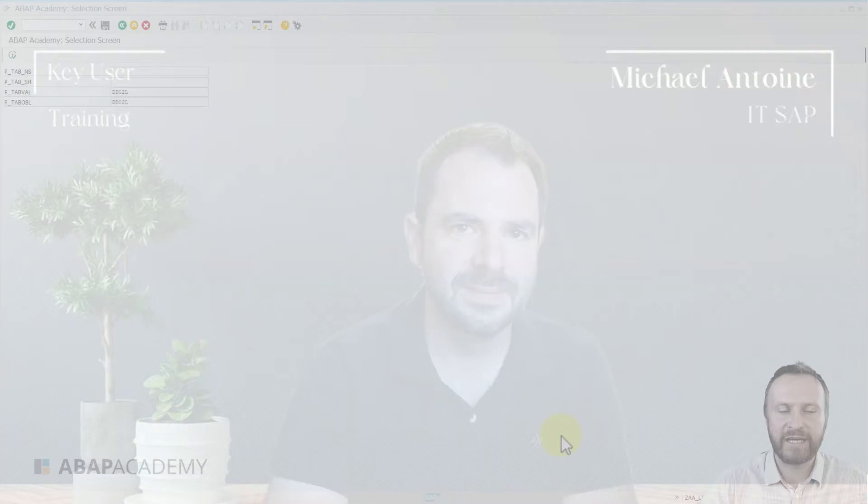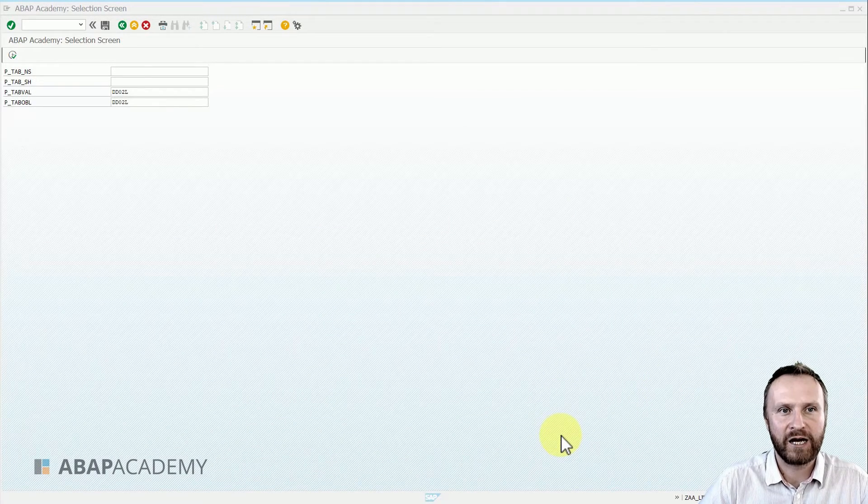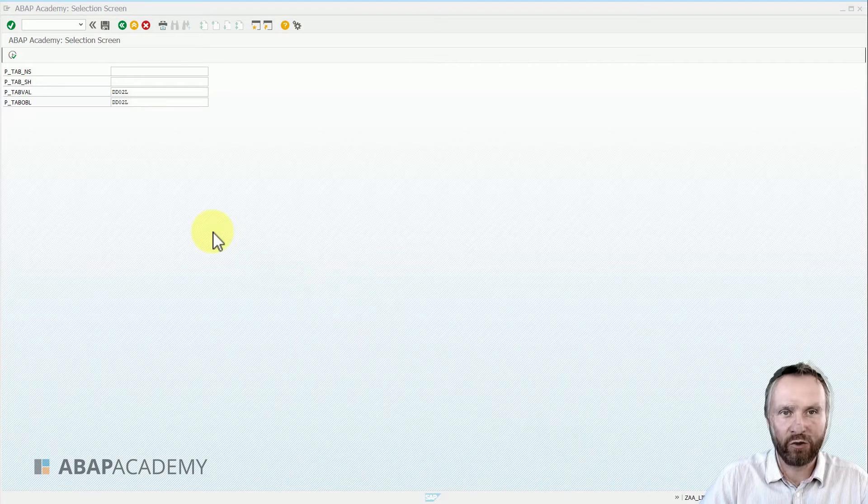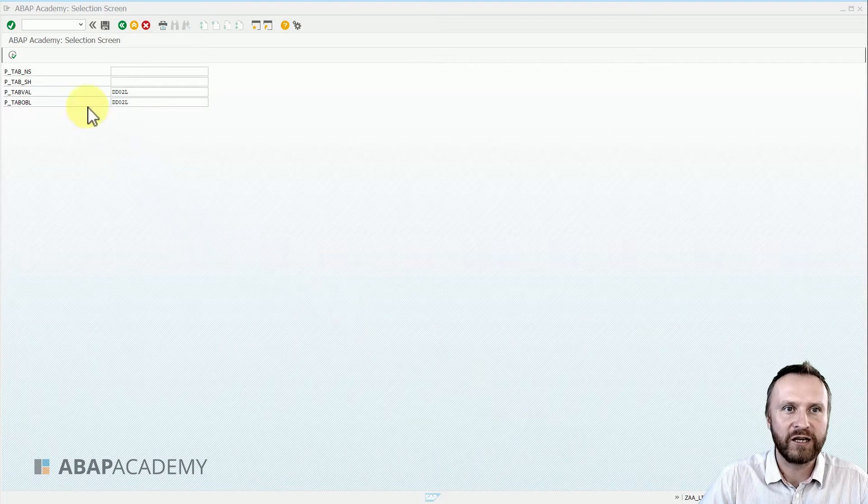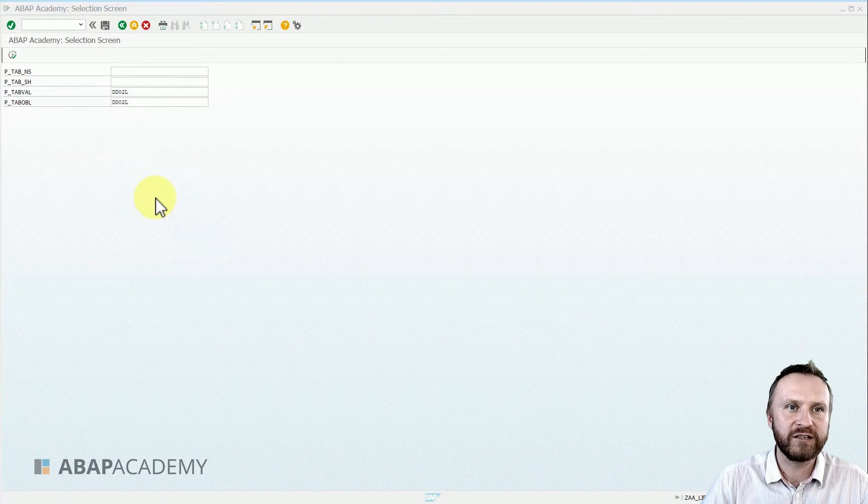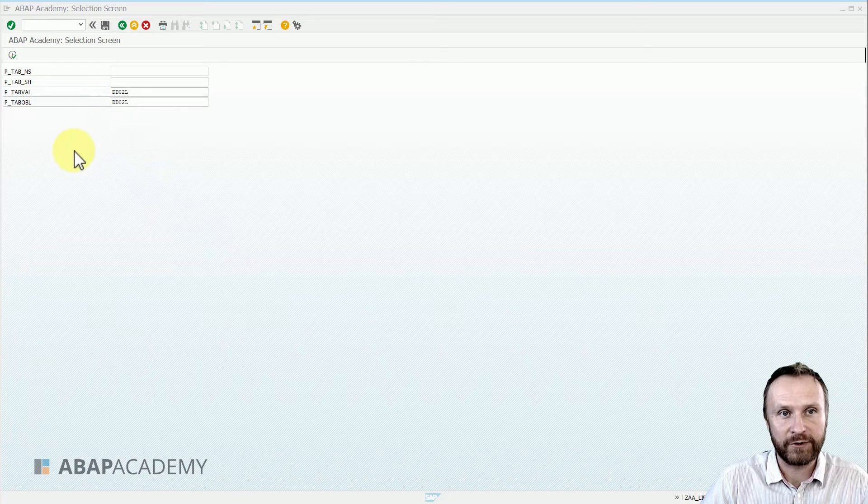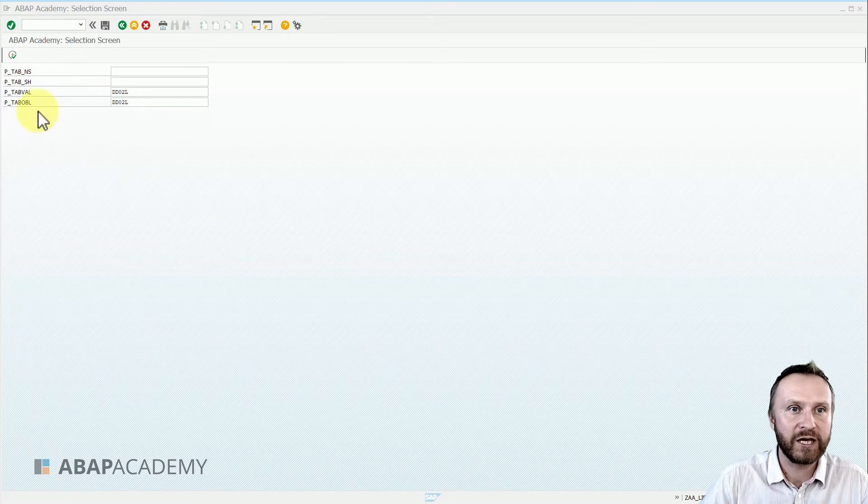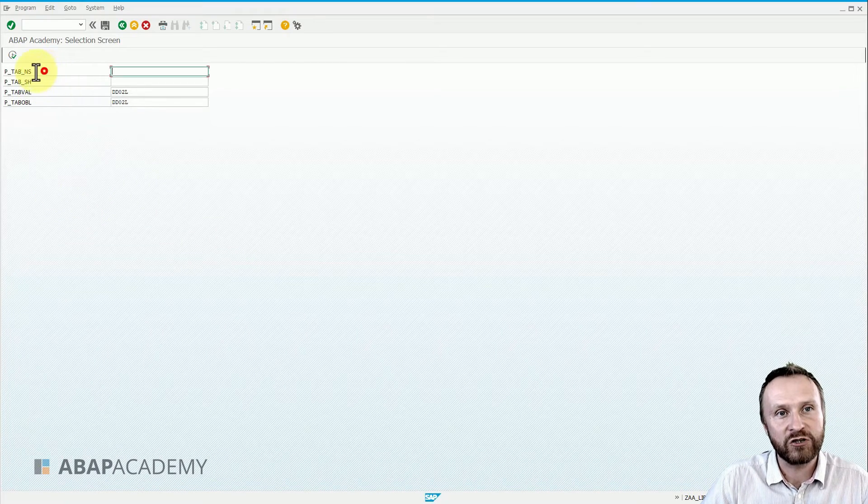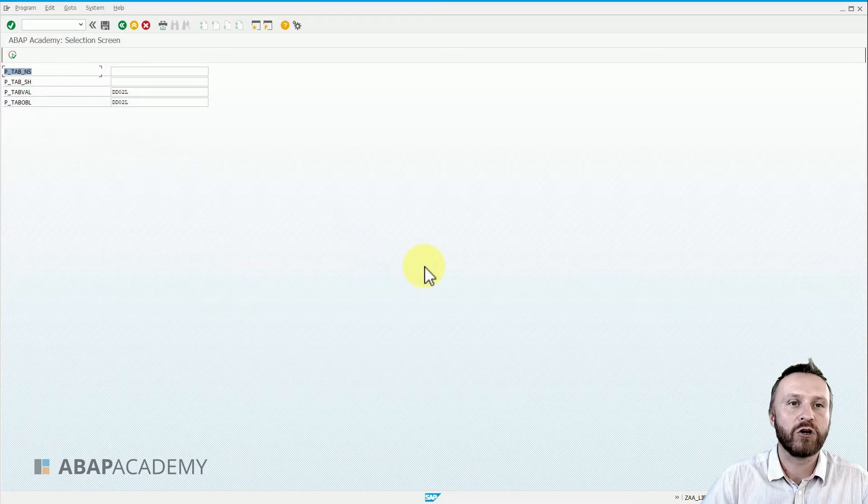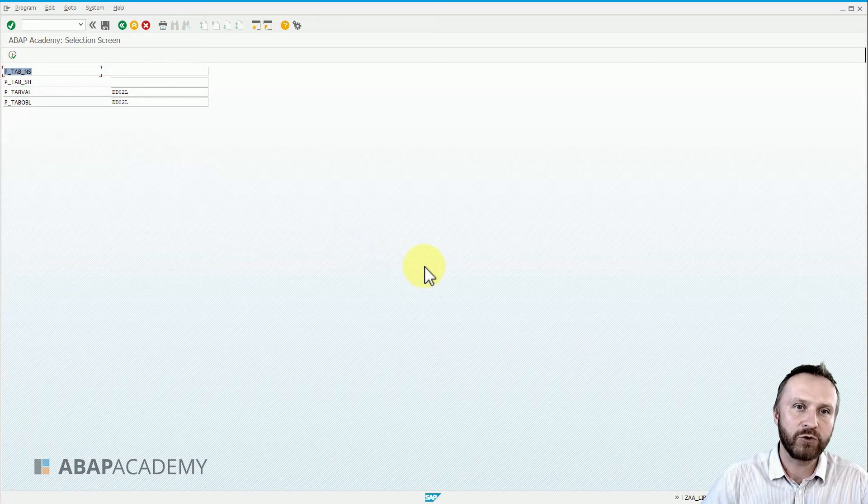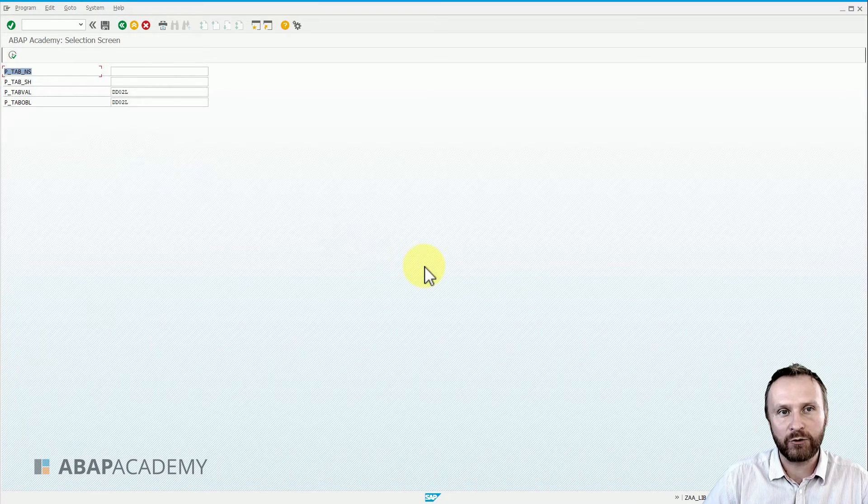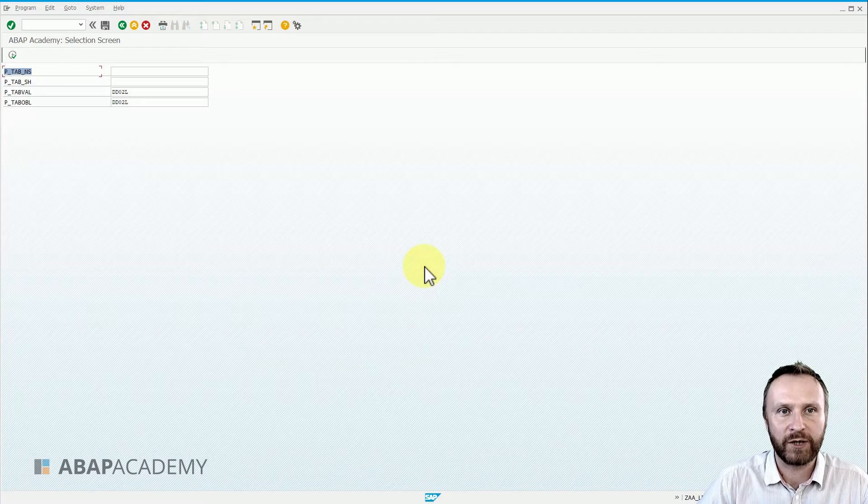In this session we will talk about how to define user-friendly text on the selection screen, because right now we just see the technical names of our parameters: P_TAB_NS, P_TAB_SH and so on. We want to change those technical names into humanly readable texts so that our users can see and understand what this parameter really contains.